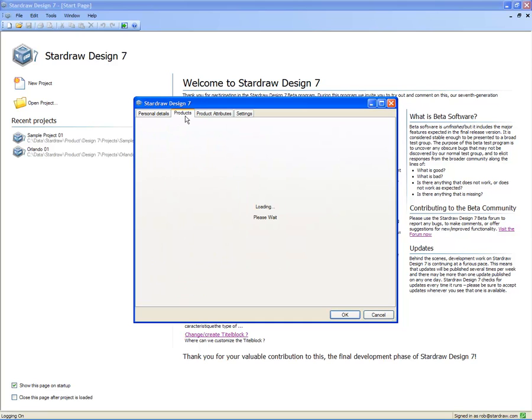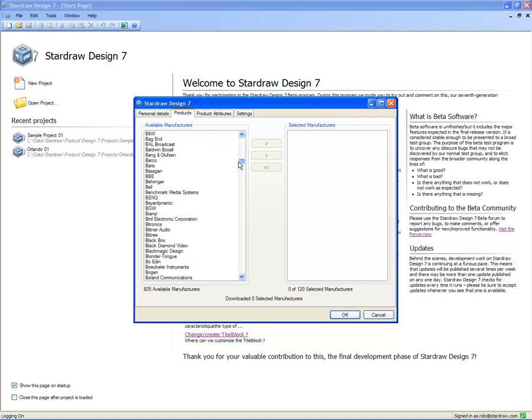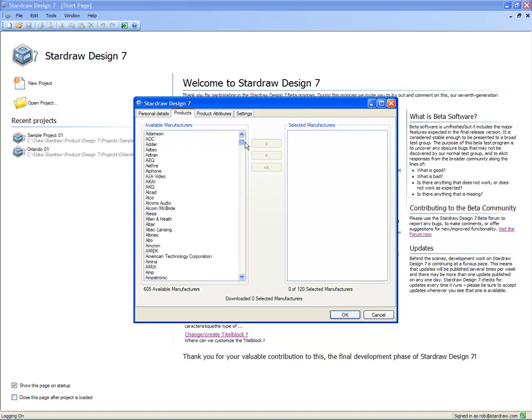The Product tab is perhaps the most important area of the personalization dialog. It's here that you can decide which manufacturer libraries you can download and install into your own personal installation of StarDraw Design 7. On the left-hand side, we list all of the available manufacturers. Today, there are a little over 600 manufacturers. To decide which manufacturers you want to install, simply choose the manufacturers that you want.